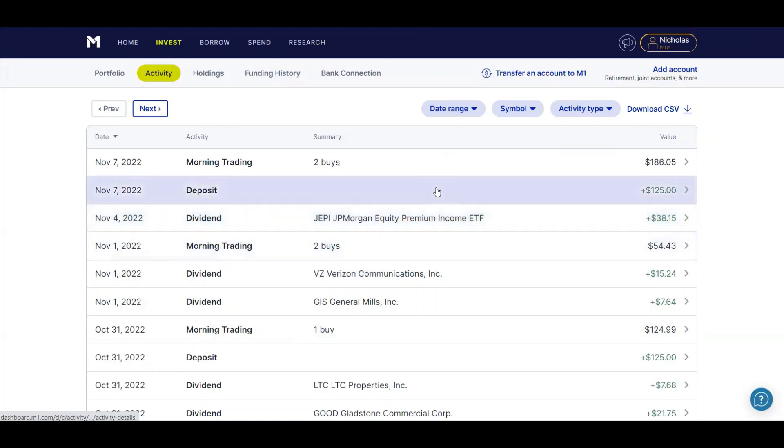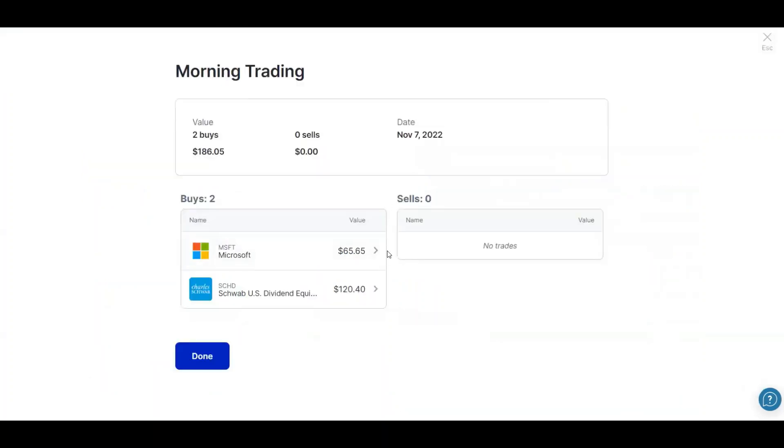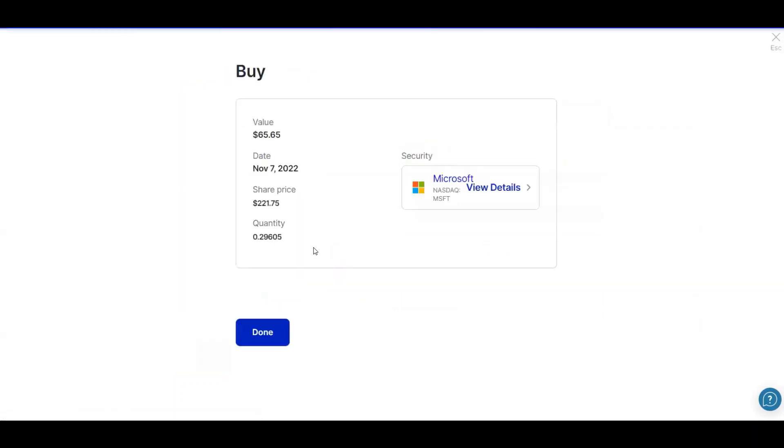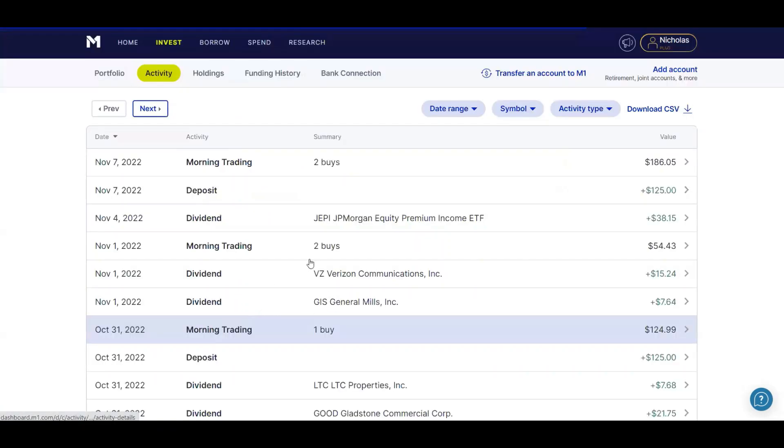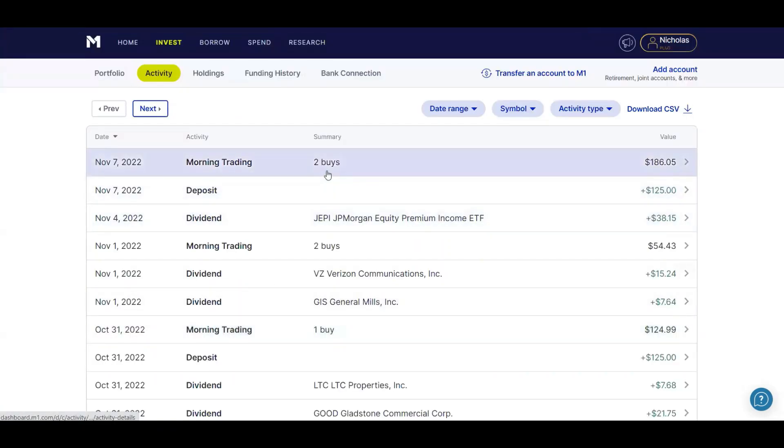Then I deposited $125 today, Monday. Every Monday, $125. And I had two buys, $65.65 into Microsoft, which is a lot better than before because this one bought .006 shares. And then the other one was SCHD.